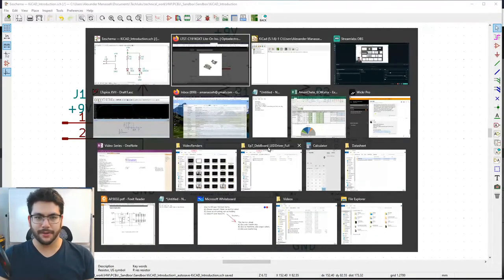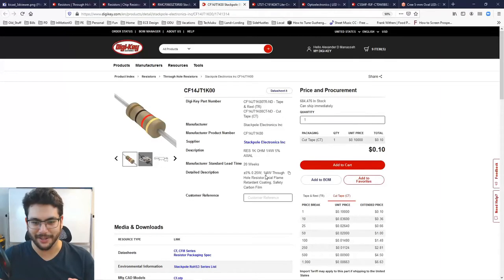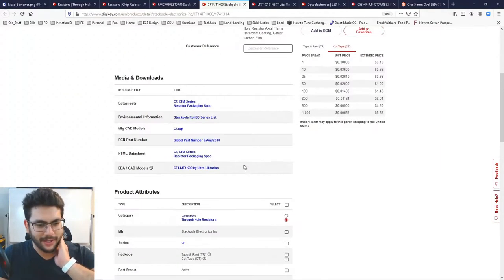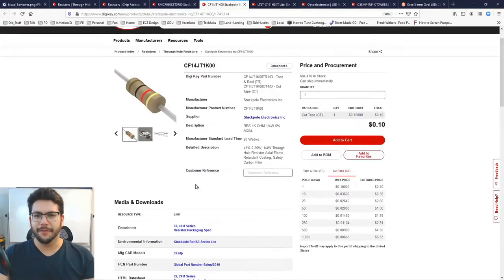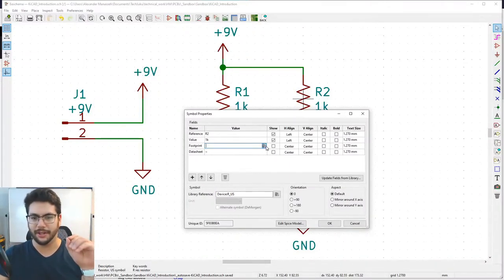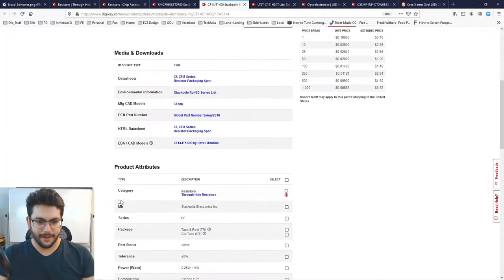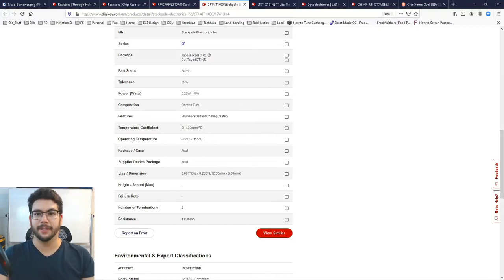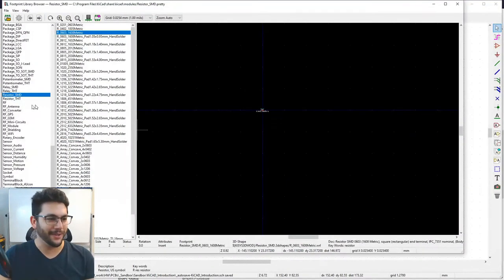For the through-hole resistor, look in the 'R_THT' library. The pin spacing is 7.62mm (0.3 inches) and the body is 2.3mm diameter. Sometimes you'll go in under-equipped — that's part of engineering. The 6mm is the minimum body length, and 7.62mm pin spacing gives plenty of room.